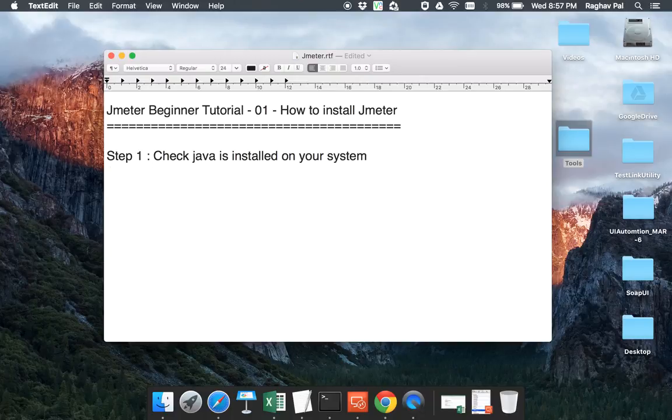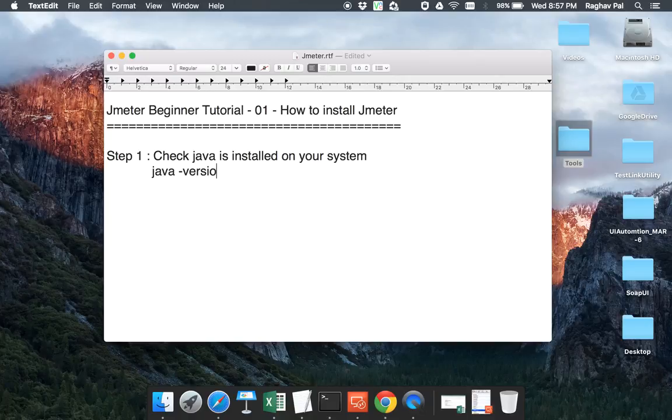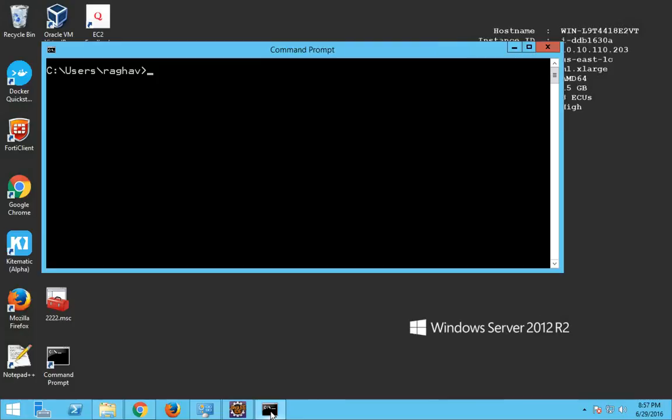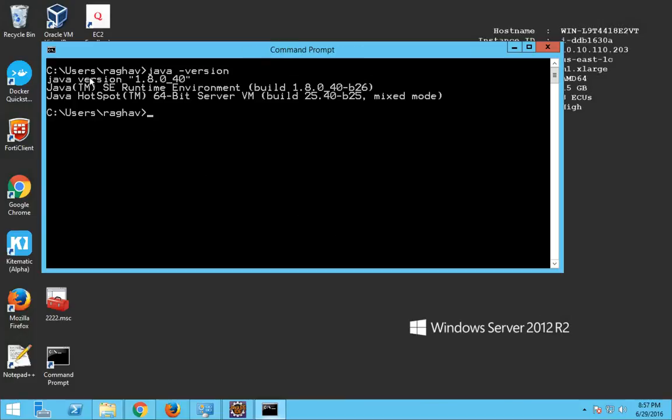So if you are on a Windows, you can go to your command prompt and say Java space-version and click enter. It will show you the Java version you have right.